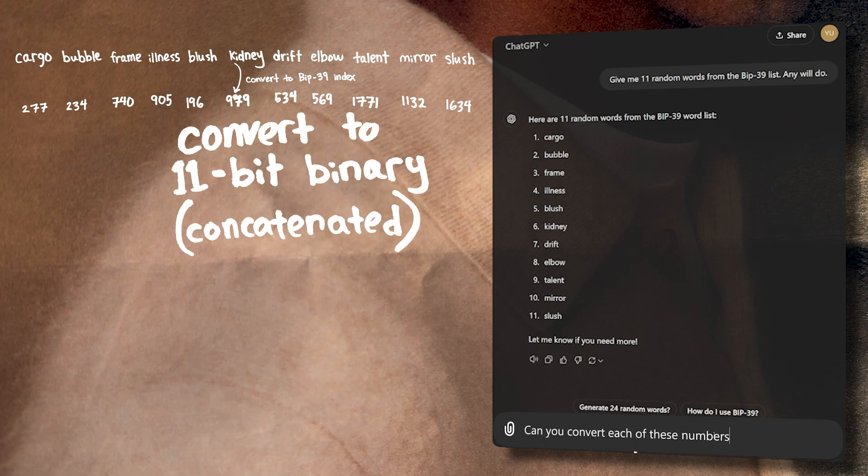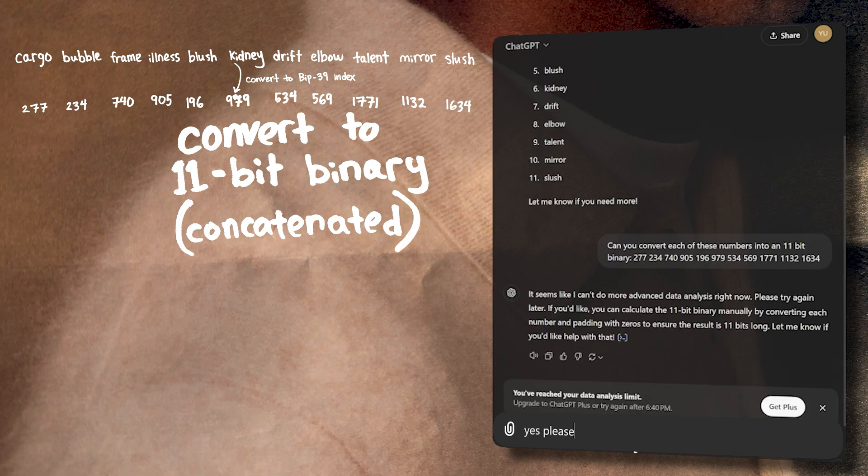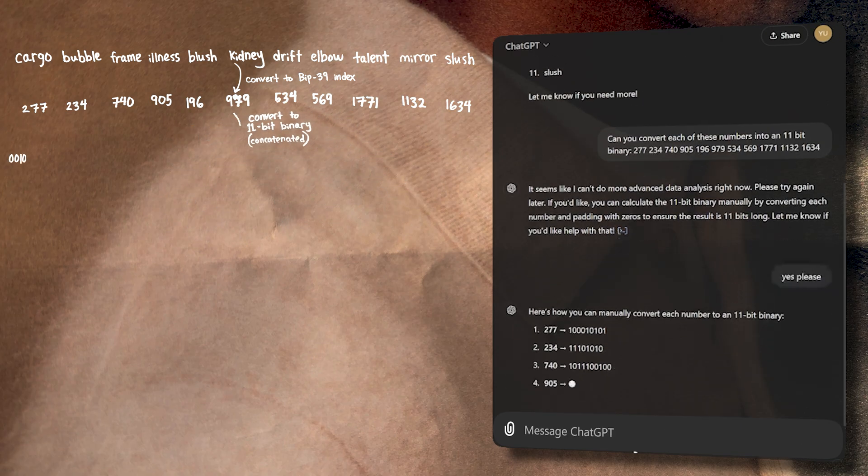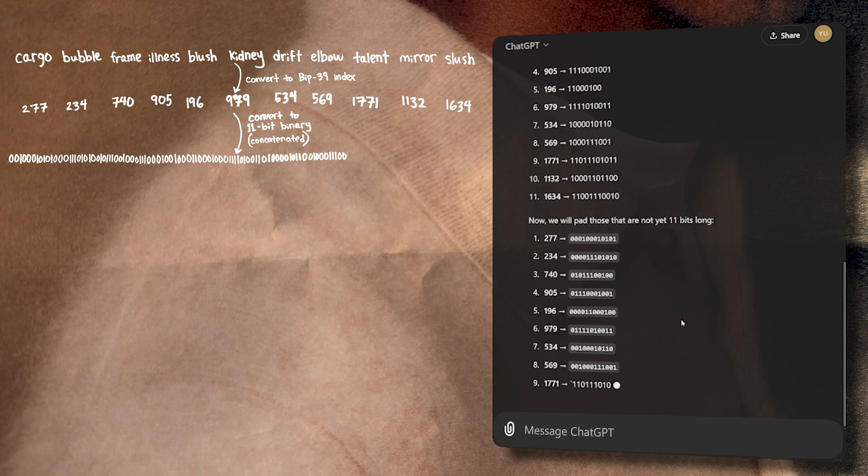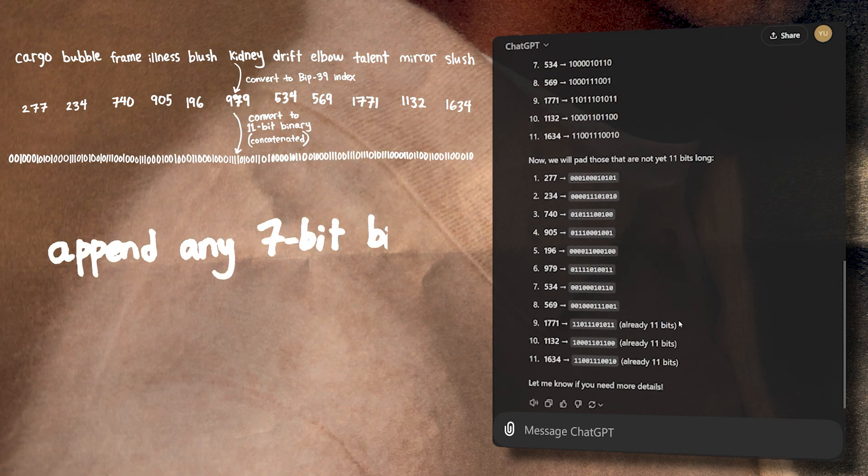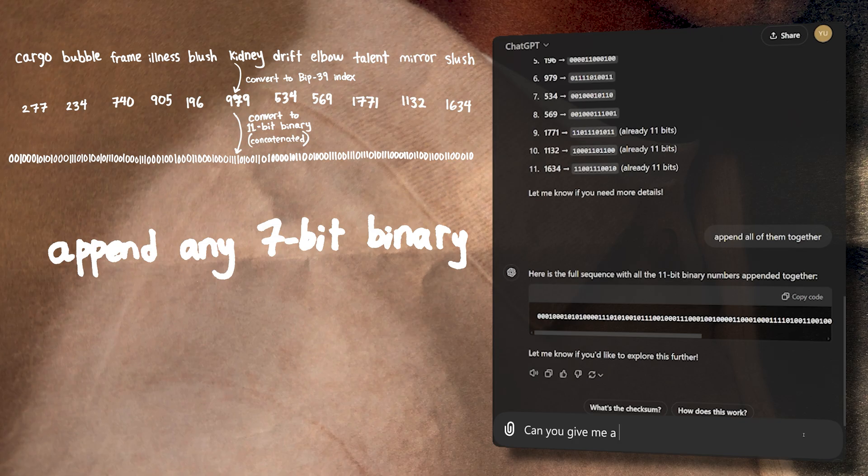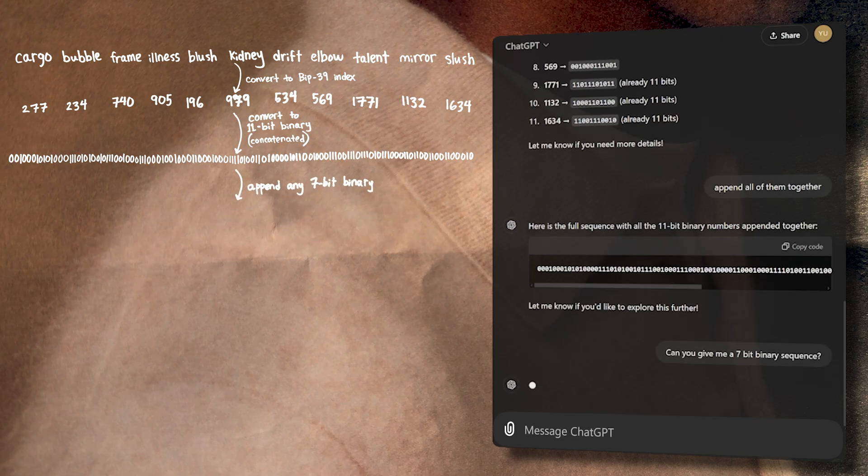By the way, ChatGPT wasn't able to do this correctly. If you're going to try to follow these steps on your own, you probably have to write some code. Next, we take any 7-bit sequence and append it to the end. This is the most important step for us, so bookmark this one in your mind.